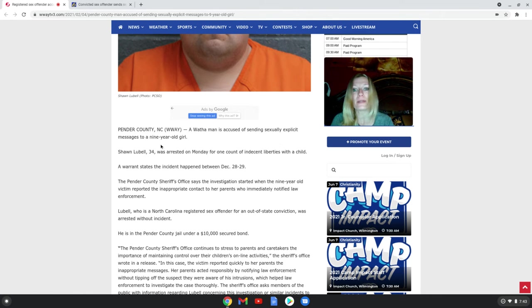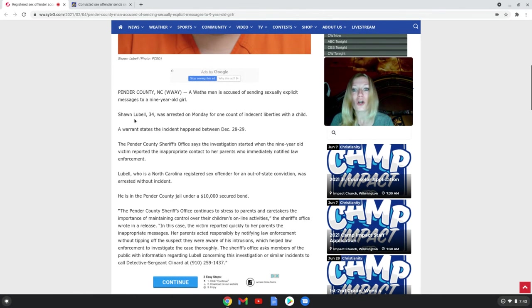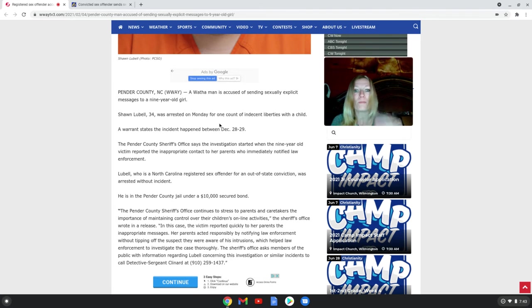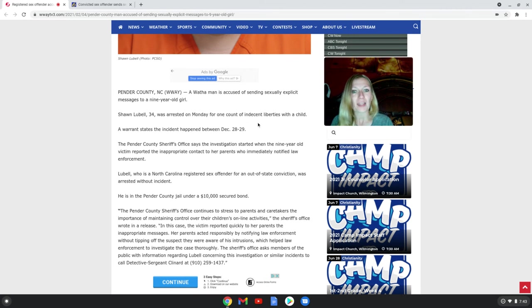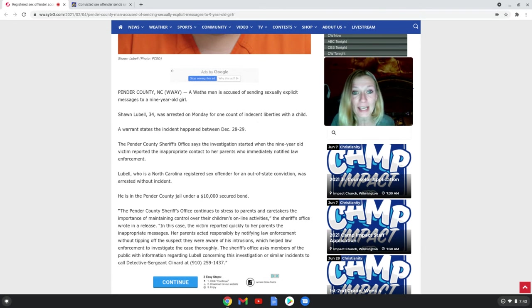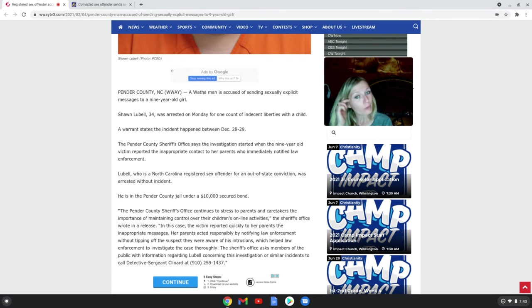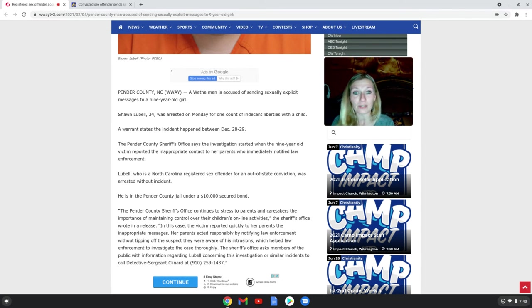Sean Lubel, 34, was arrested on Monday for one count of indecent liberties with a child. That's what they arrested him with, even though he's a sex offender and he's not supposed to be talking to any children.